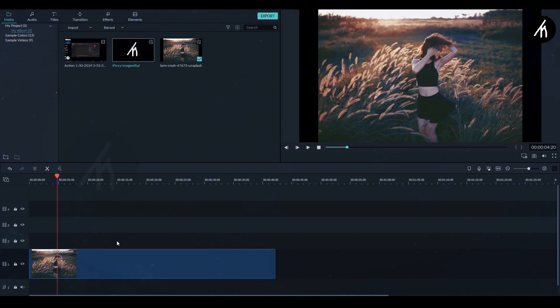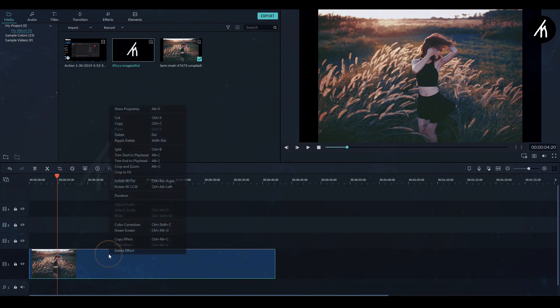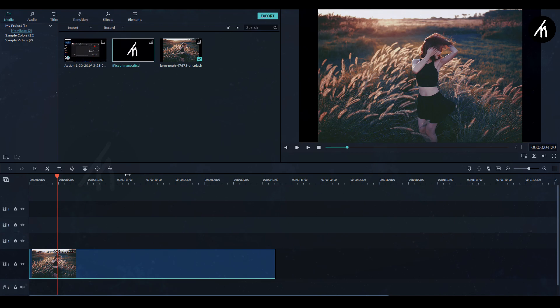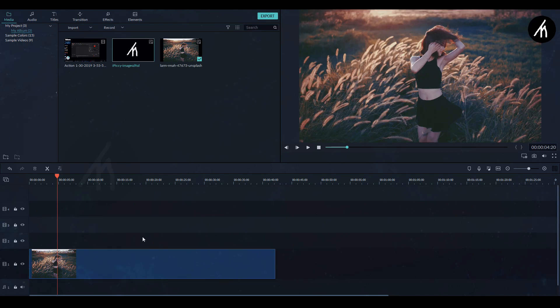In the main timeline, use any image as a background you want to. Right click on it and change its aspect ratio to crop and fit.